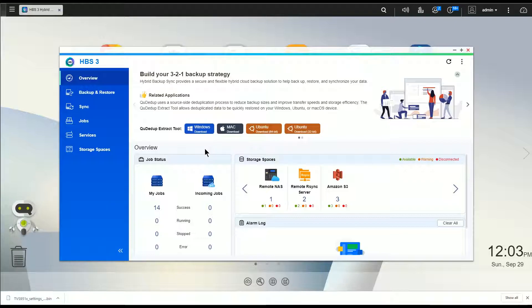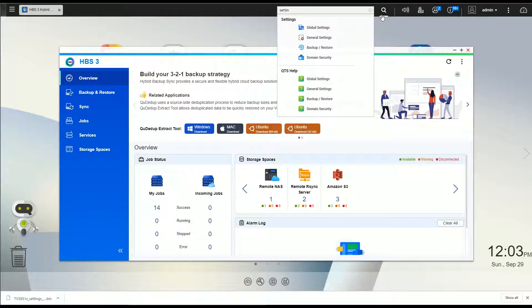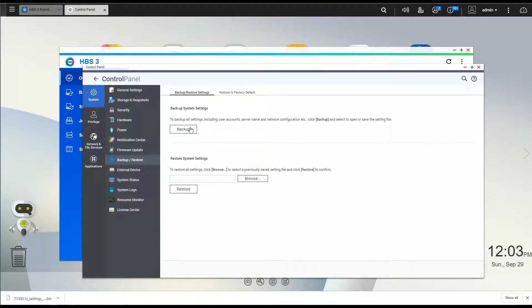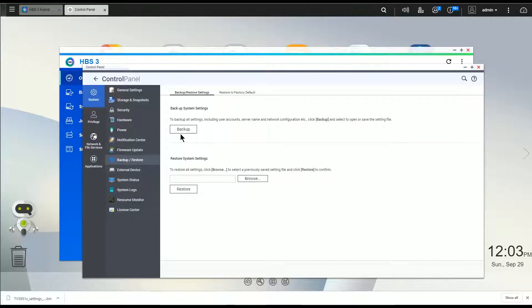Real quick, if you do a search for settings, there's an option called backup and restore, and you can back up all your settings. So that basically backs up your users, your user permissions, a lot of the configurations that you did when you set up your NAS.